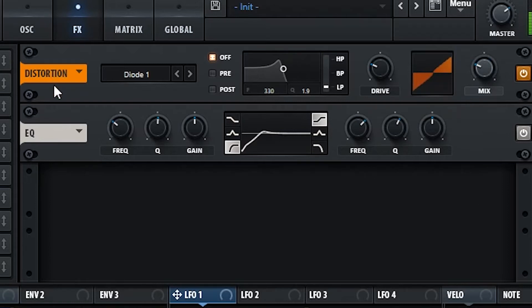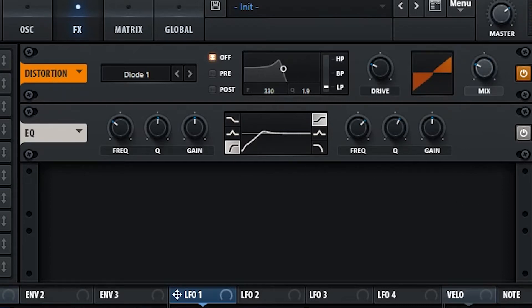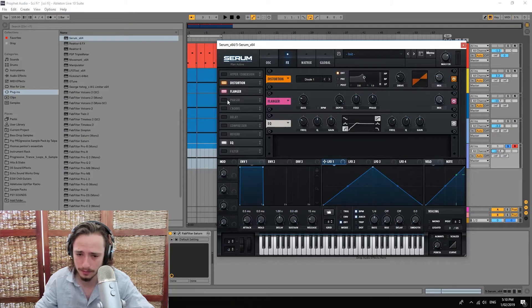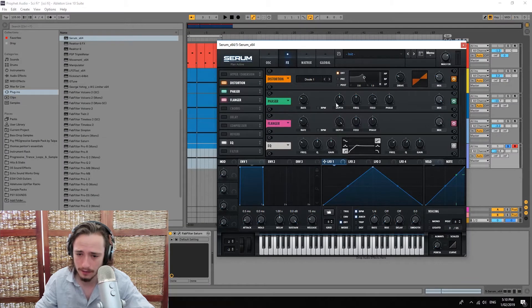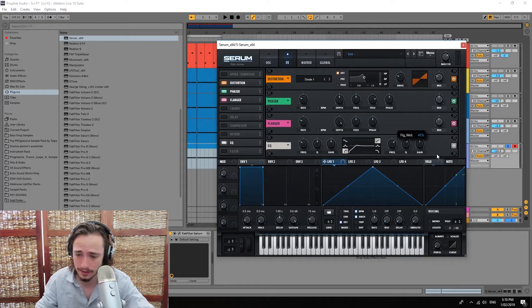And try and really make the harmonics of this sound come to life. We're gonna also be putting a phaser and a flanger.